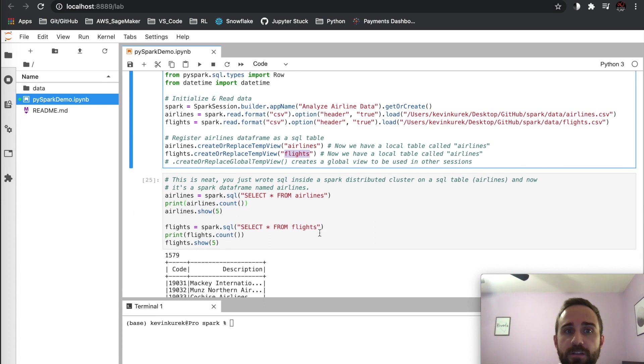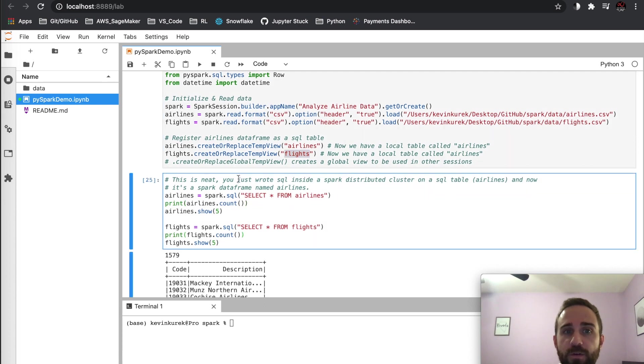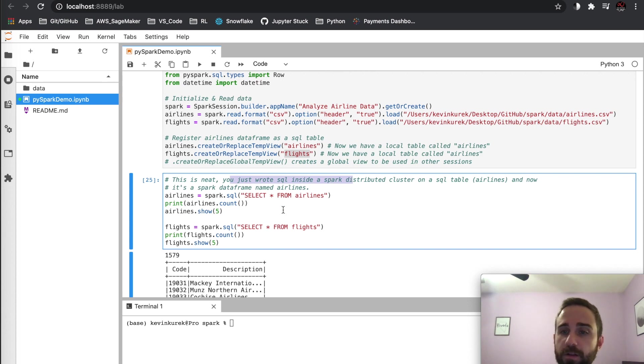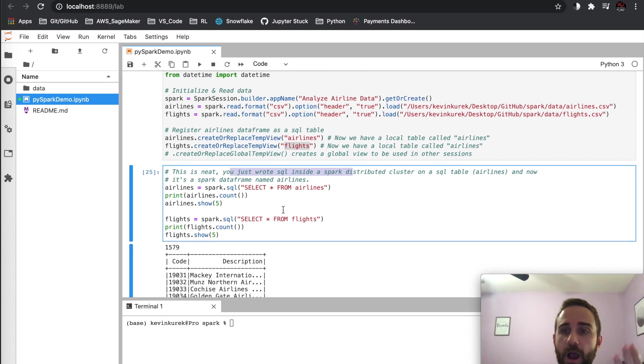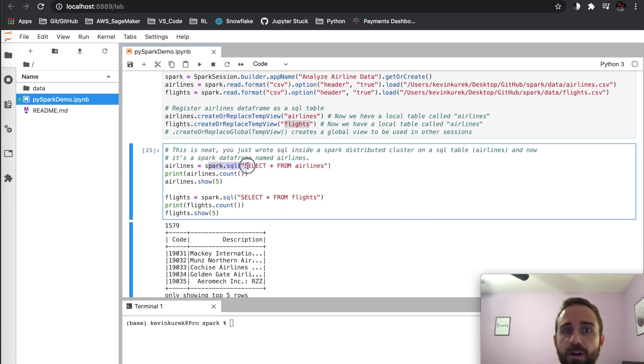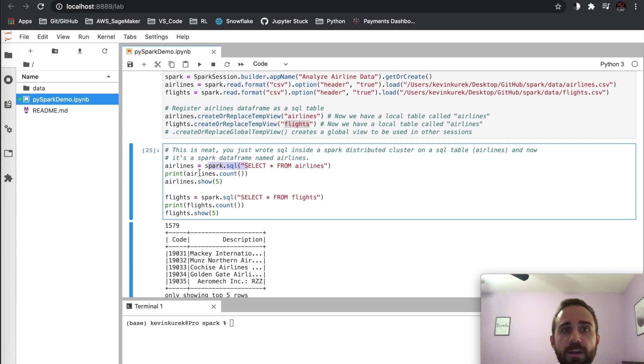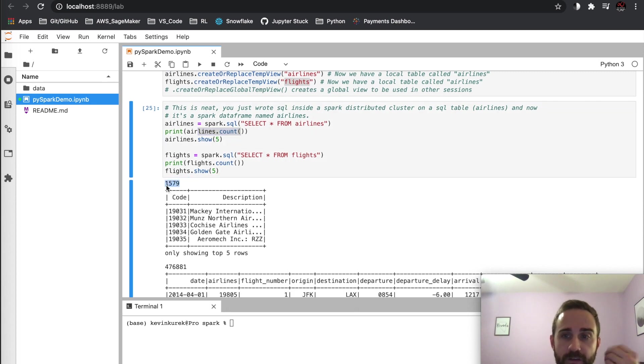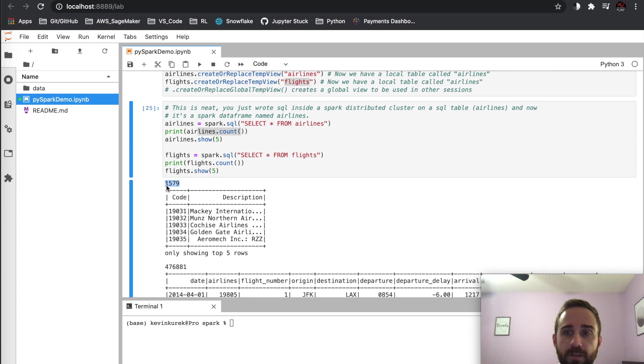So instantly I even wrote, this is neat. You can see I wrote SQL inside of a Spark distributed cluster on a SQL table, and now it's a Spark dataframe. So let's say I had a table from the get go, I could simply select from airlines, Spark dot SQL, no connector, no nothing crazy. And I just do airlines dot count. And I could do show five. And you can see that instantly I have these numbers. And these are now Python usable objects. Like these are Python variables.